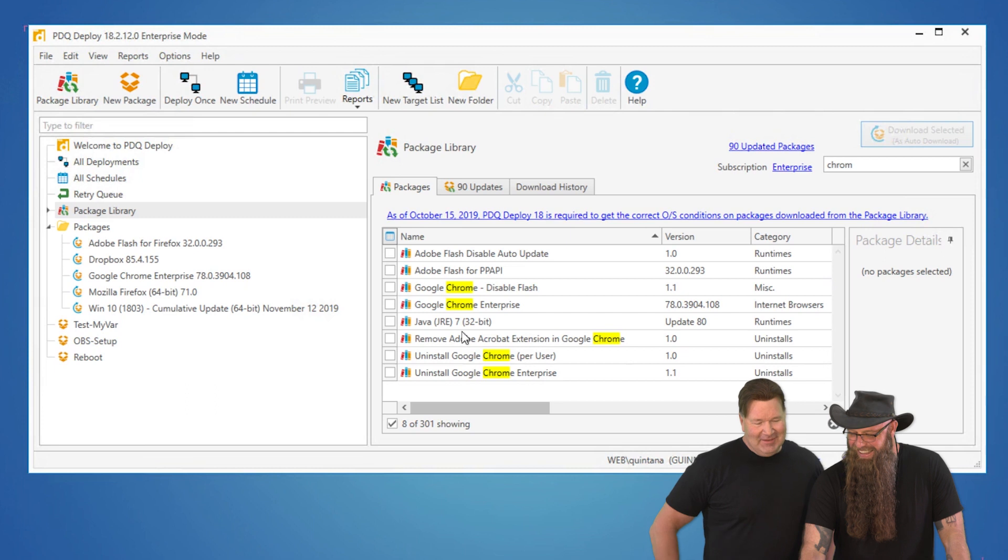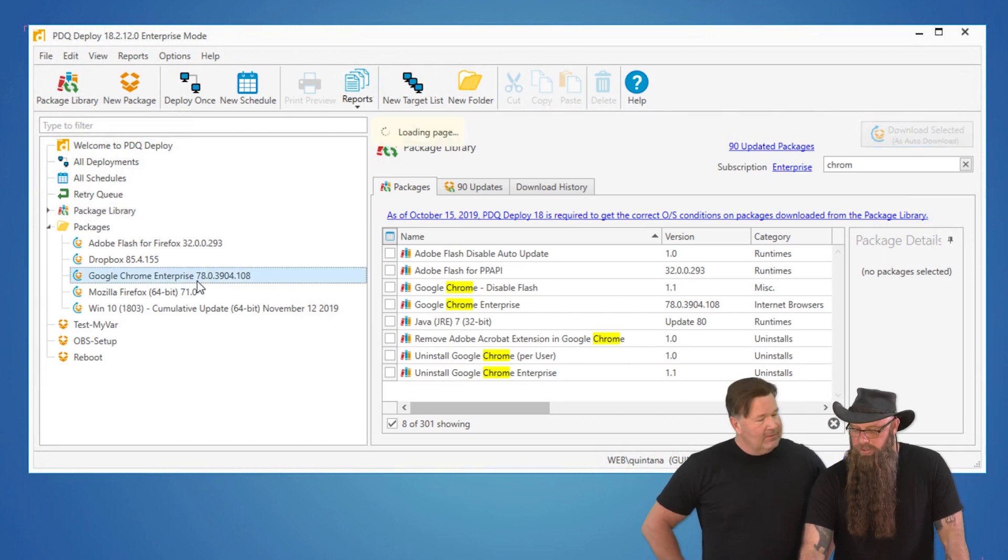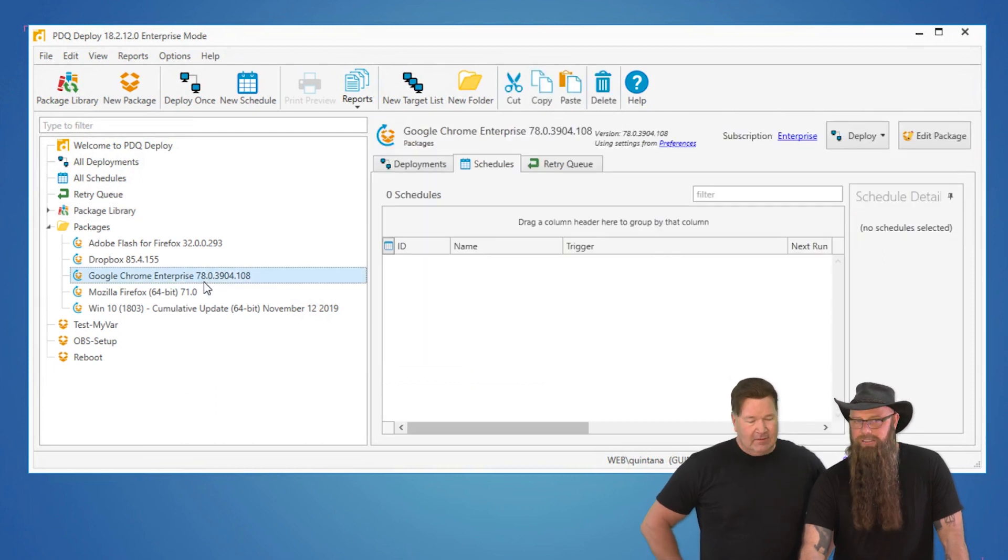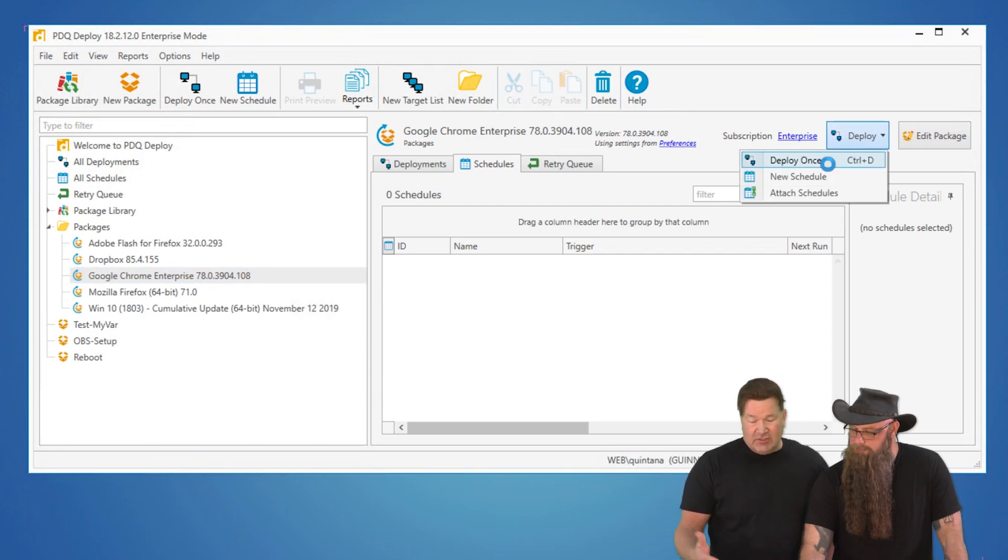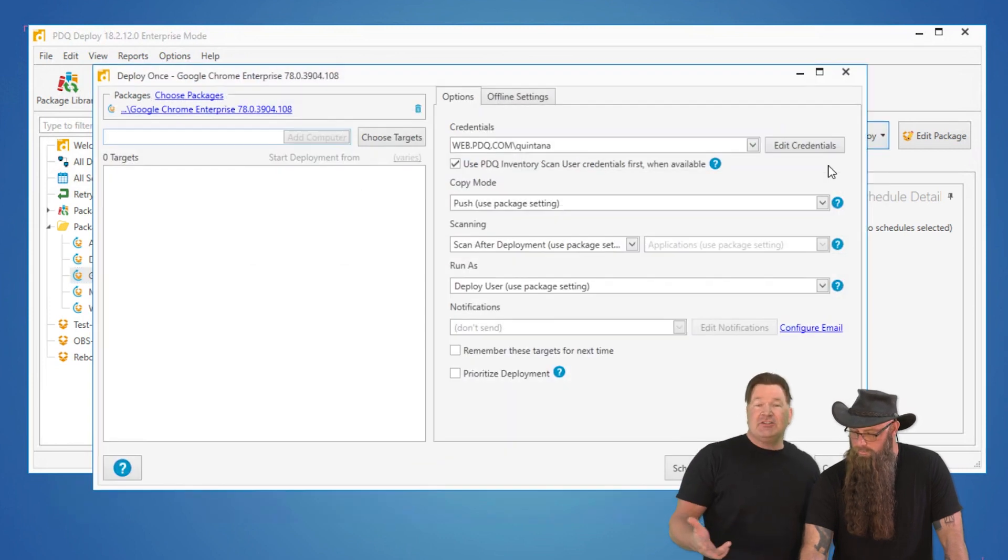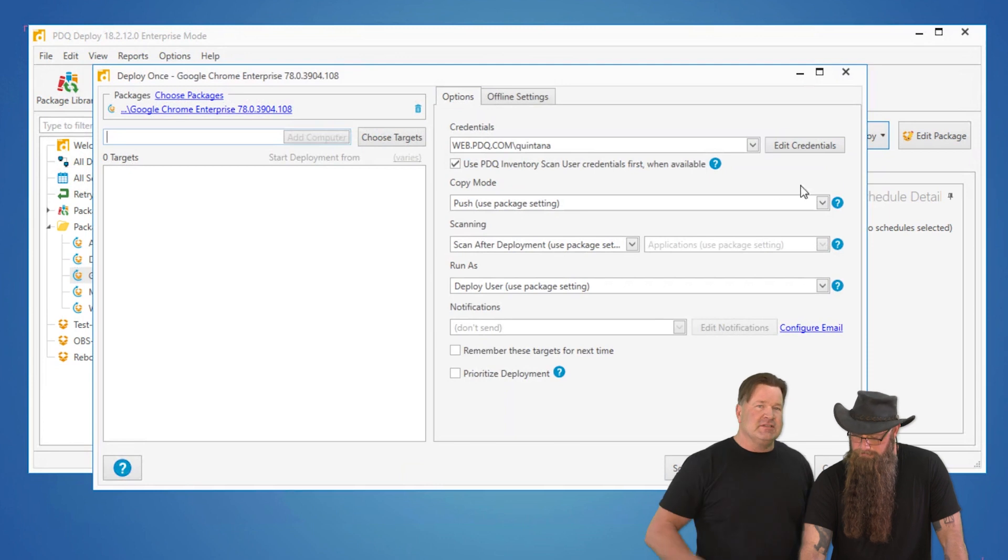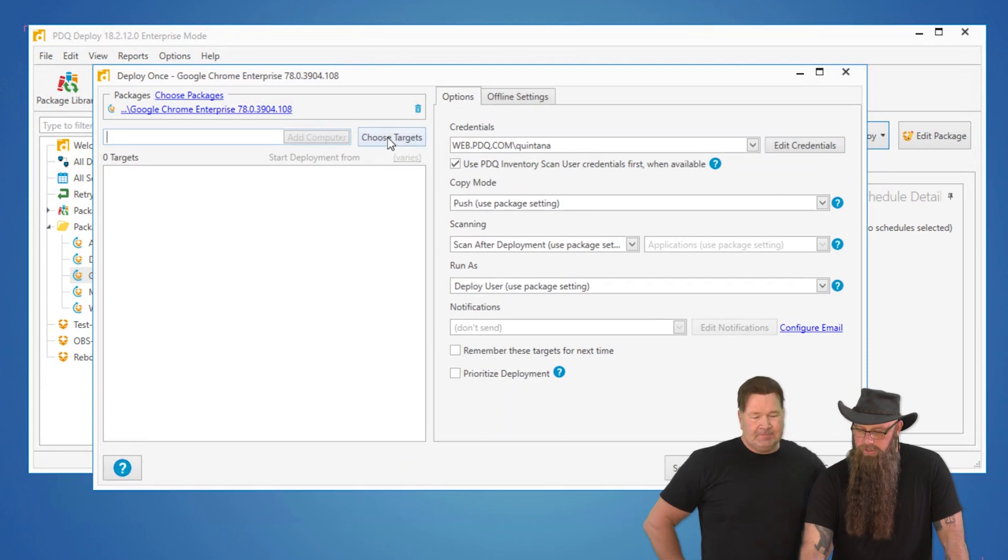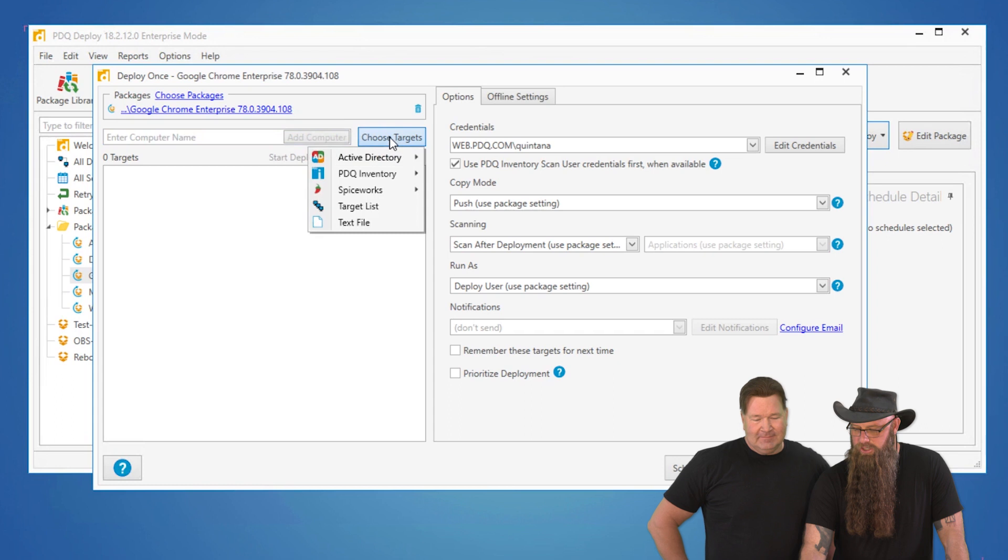It's a pretty big window. Anyway, so we've got seven days set, but we have just grabbed this new version. Now we're going to select that and just hit Deploy. Now you can deploy it once, schedule it or attach to another schedule. We're just going to hit Deploy once this time. Just for demonstration purposes, we'll hit Choose Targets.